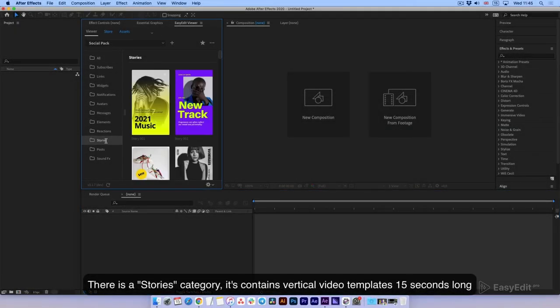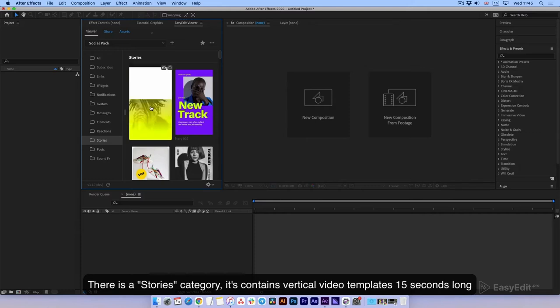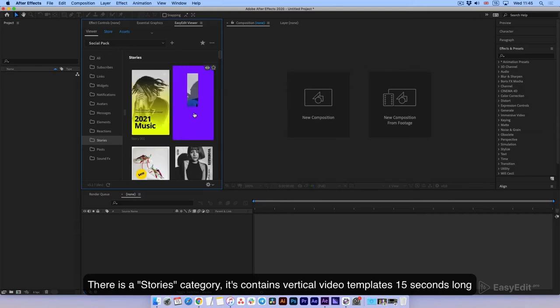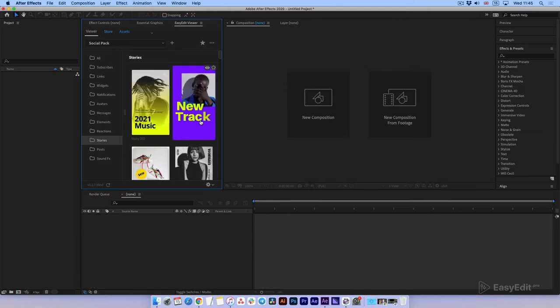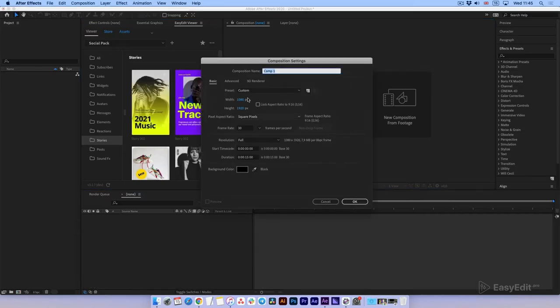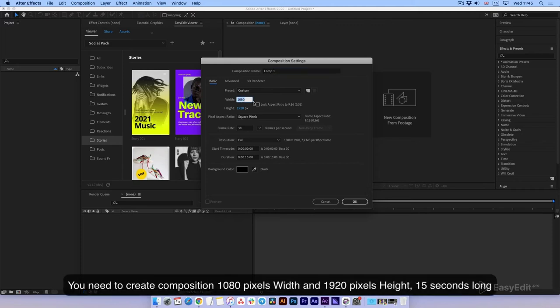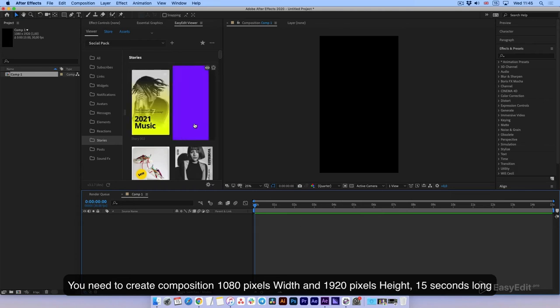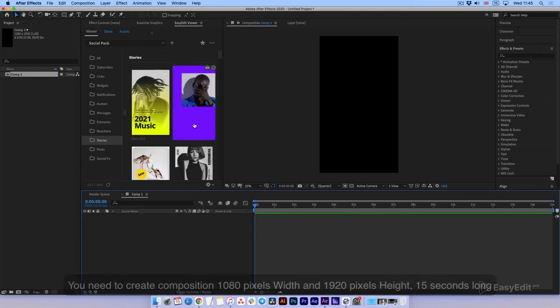There is a Stories category. It contains vertical video templates 15 seconds long. You need to create a composition 1080 pixels width and 1920 pixels height, 15 seconds long.